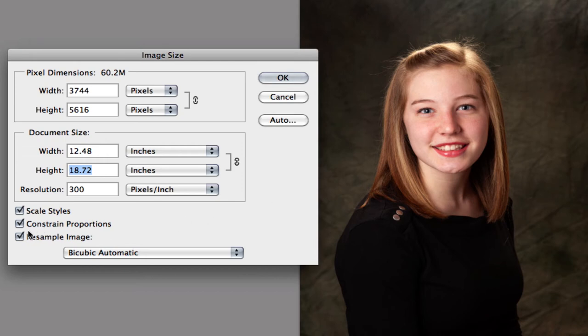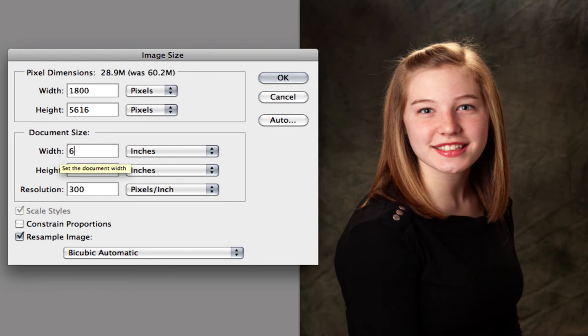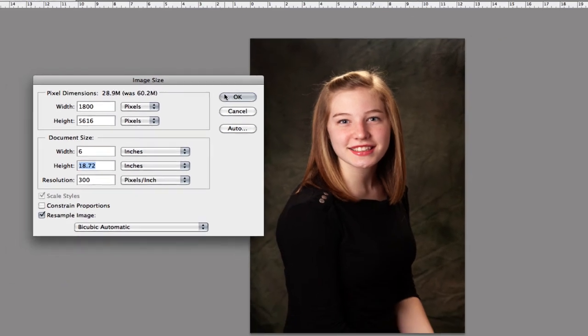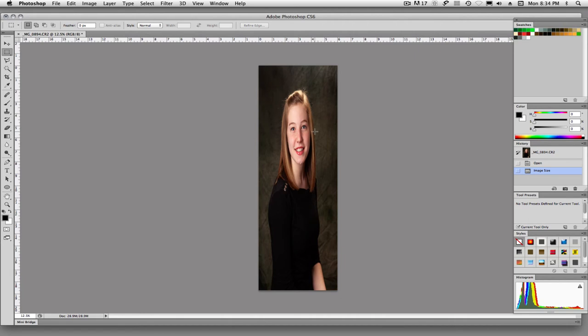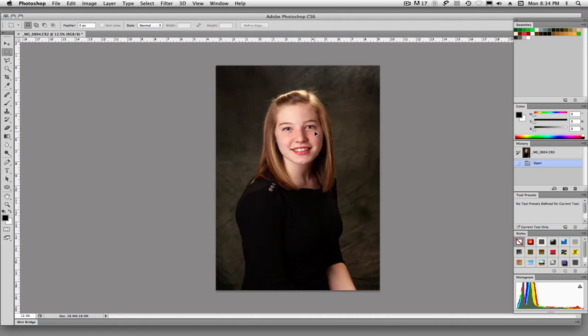Now let's say we don't constrain proportions. And we were to change this width down to 6 inches and we say OK. Now you see, since we didn't constrain those proportions, we've basically shrunk her width, but we kept the height the same. So now she looks kind of goofy. So you really don't want to do that on a portrait.